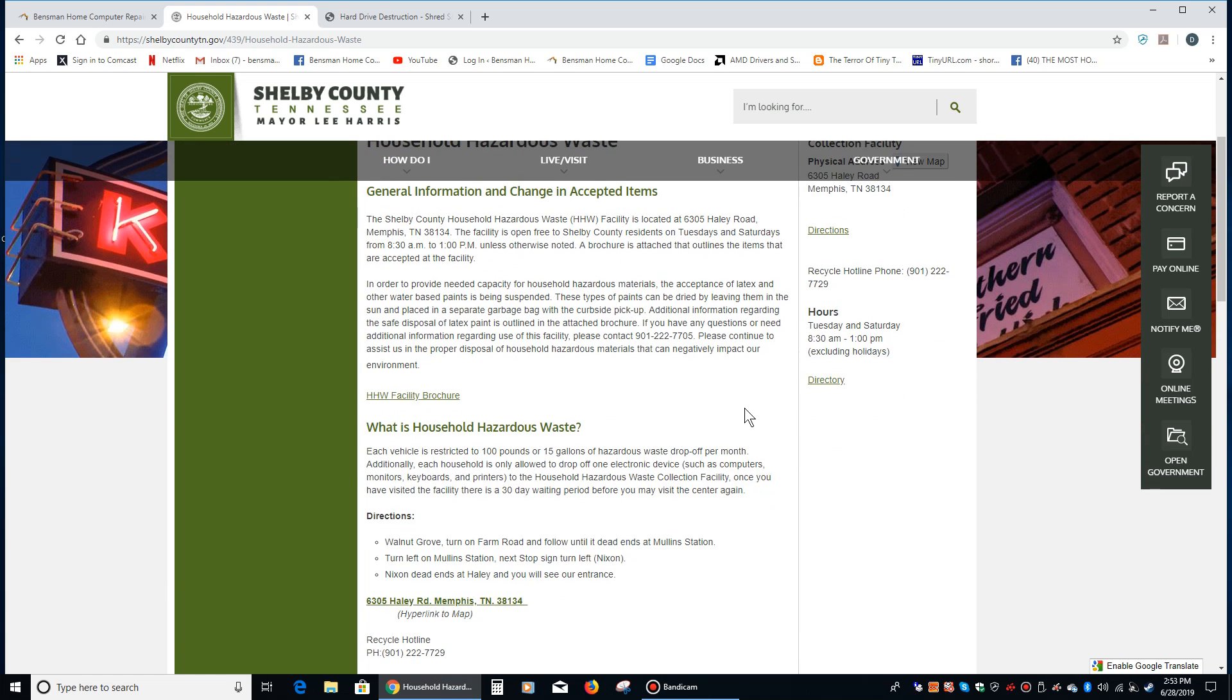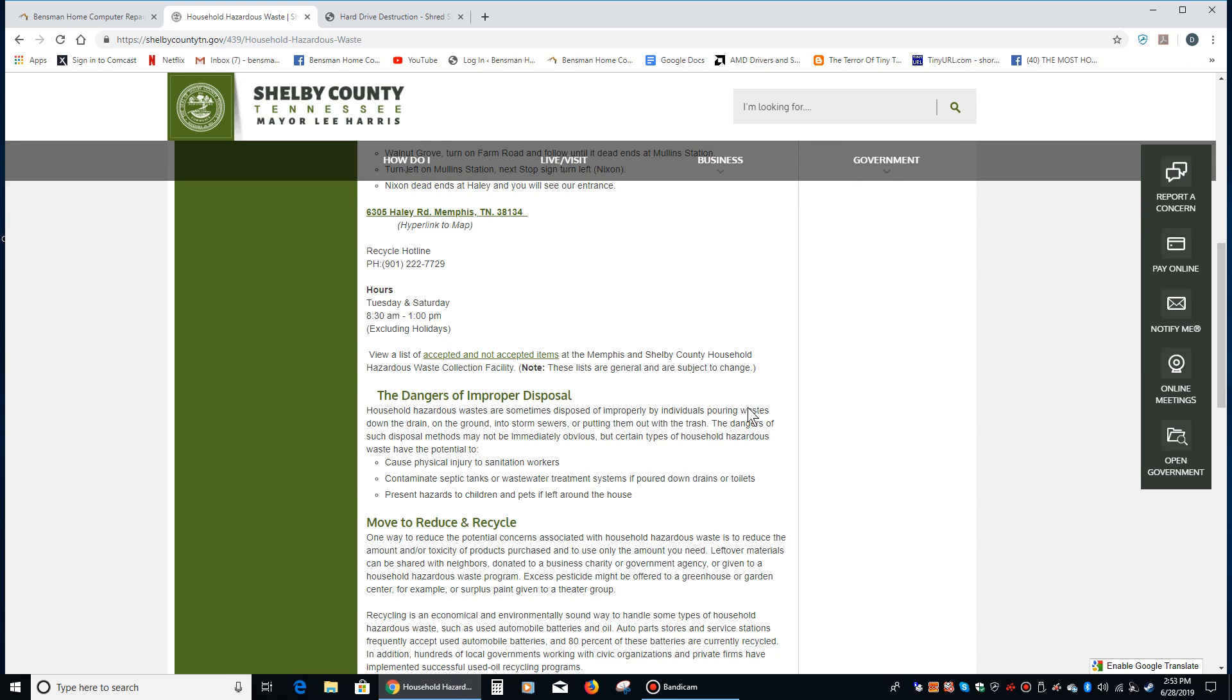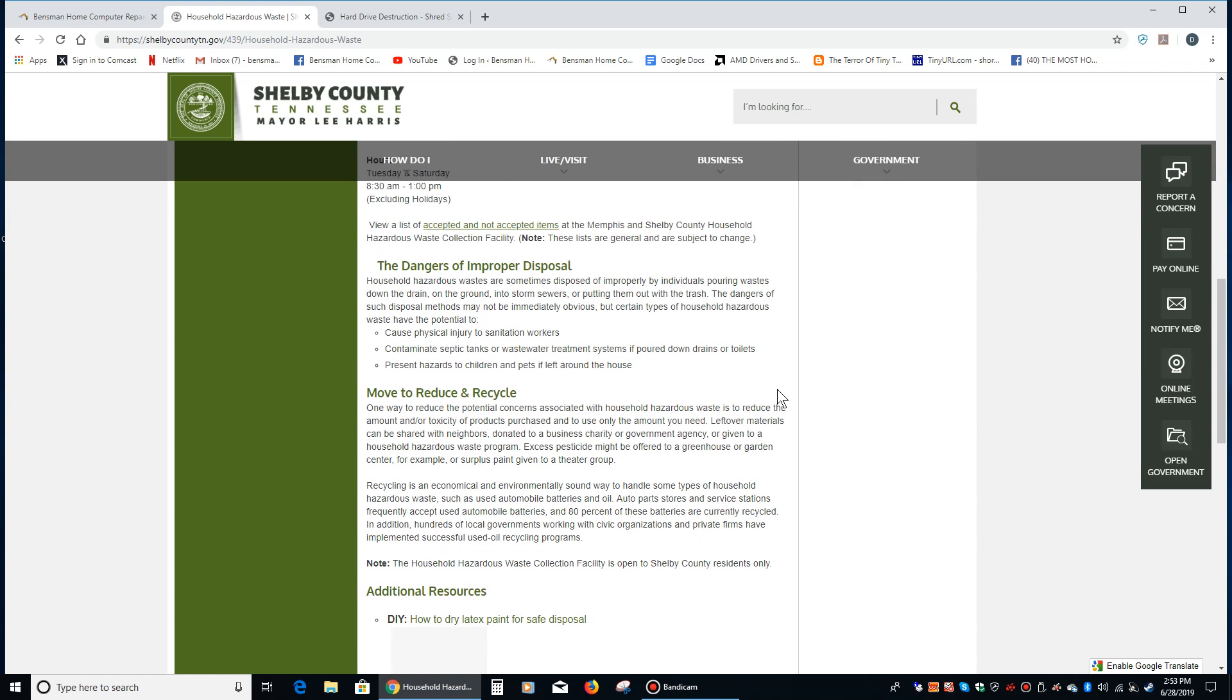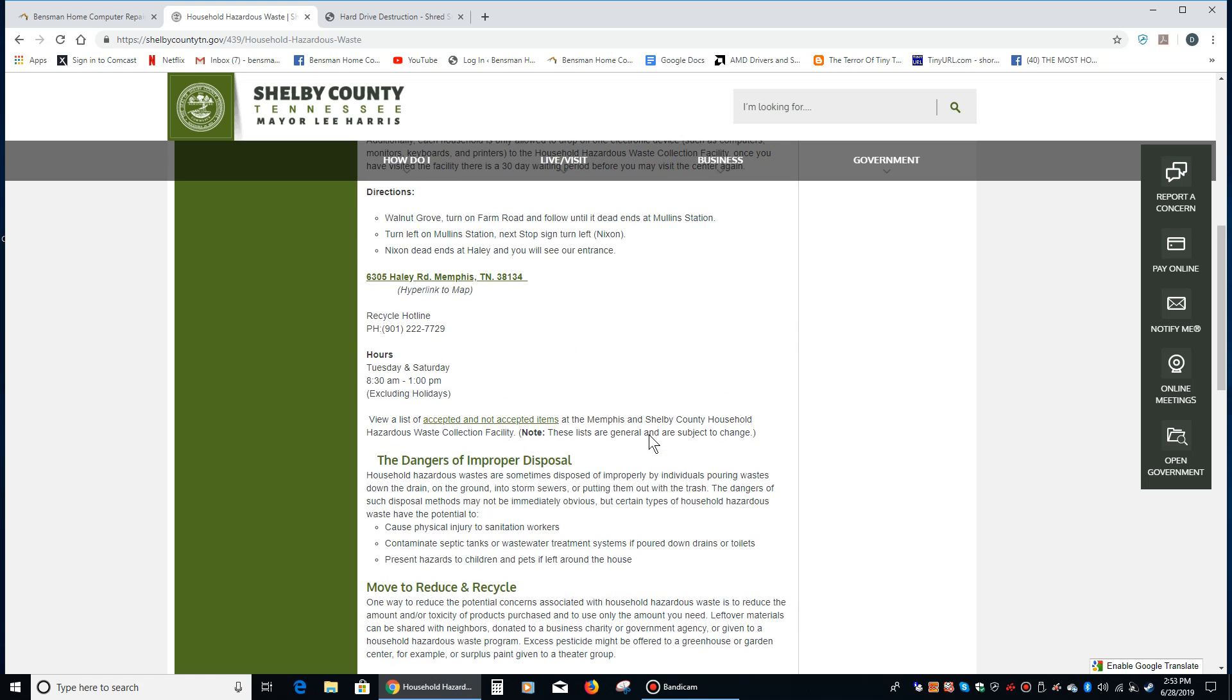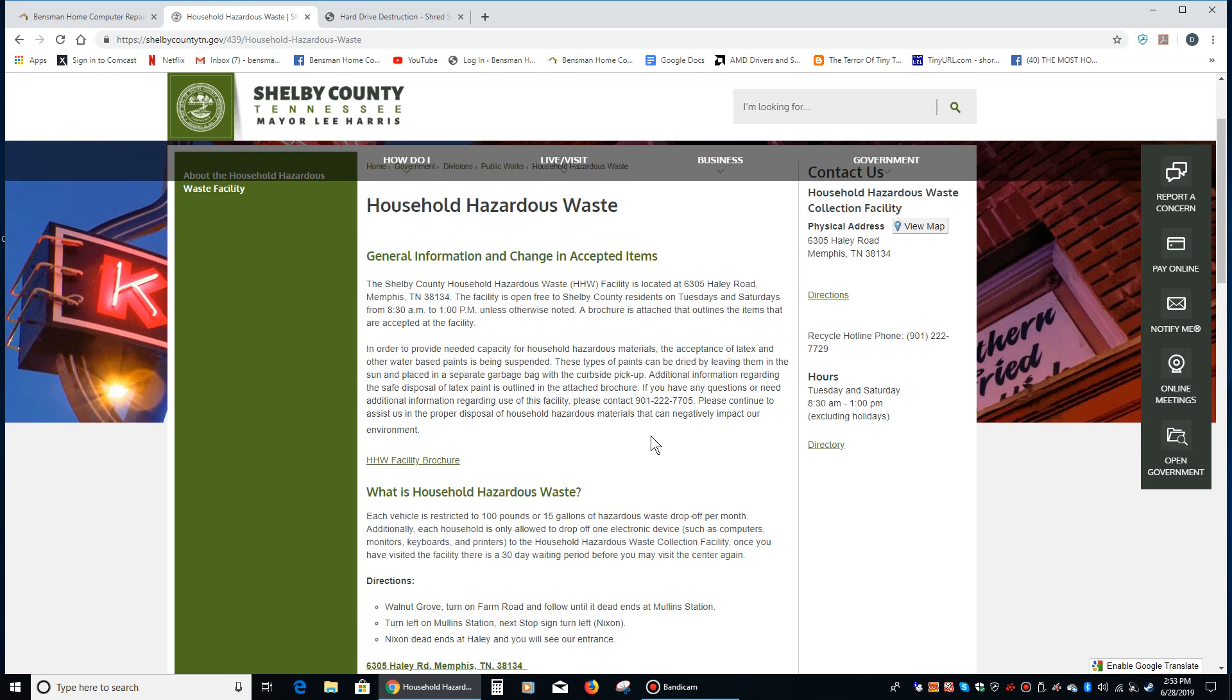They will take a lot of different things including computers and hard drives. This facility will take your hard drives and dispose of them in an ecologically conscious manner and you're good to go.